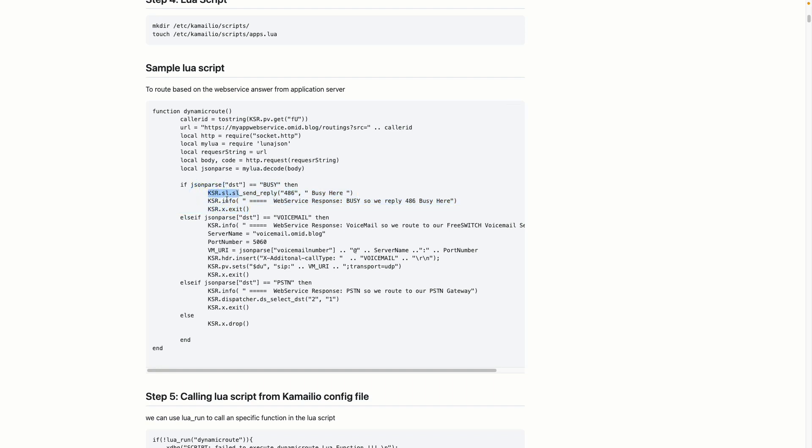Here is the magic — if the web service returns 'busy', I can use the command ksr.sl.sl_send_reply to create a reply message, for example 486 Busy Here. So if I receive 'busy' from my web service, I can reply with 486 Busy Here to the requester.